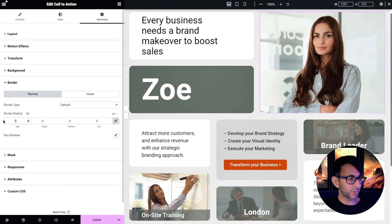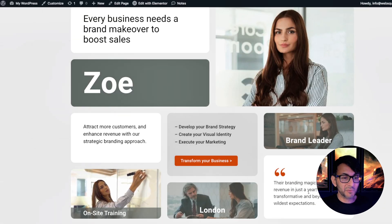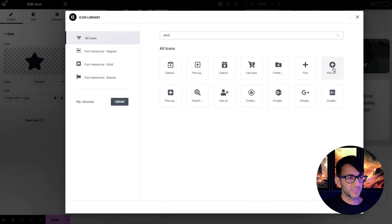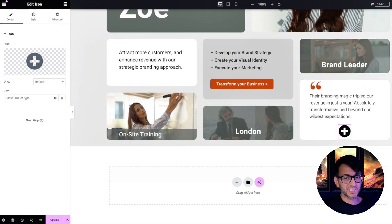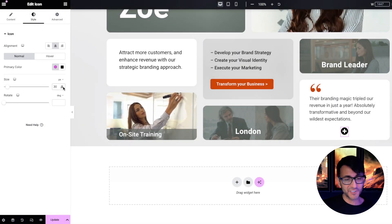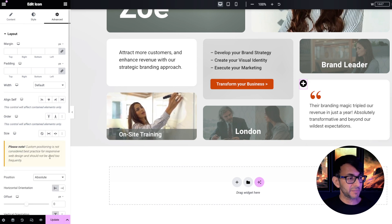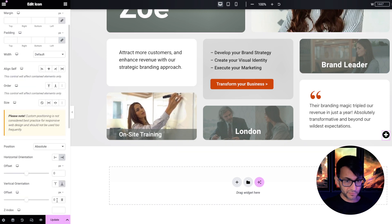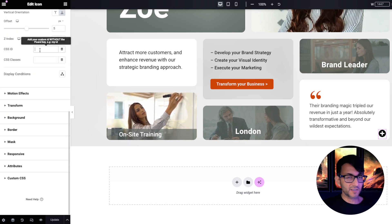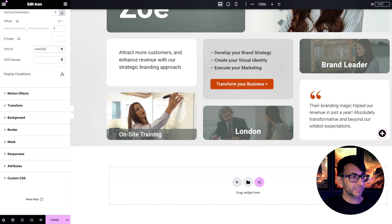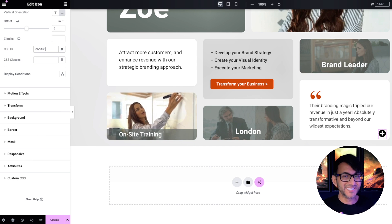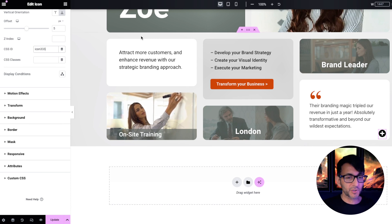Now let's go down to a container and drop in an icon widget. I'll change the icon to a plus circle, make it smaller — around 30 — then go to the Advanced tab, set Position to Absolute, anchor it to the bottom right, and move it about 15 pixels from the edge. Then go to the CSS ID field and call it 'icon333' — I'm reusing naming from yesterday's video so the code drops in easily, but you can obviously modify that.